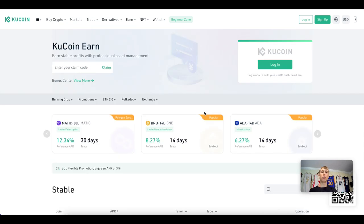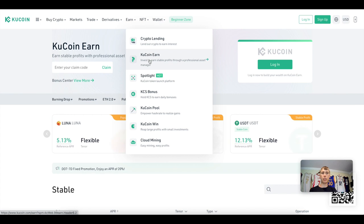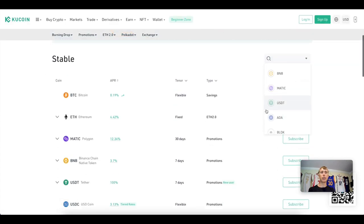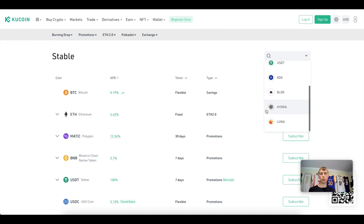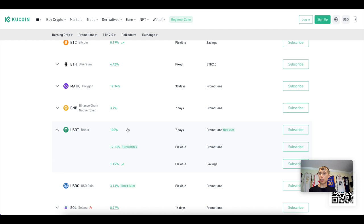To take advantage of the KuCoin Earn section, go under the Earn tab. When you select it, you can search for USDC and during the promotional period select the 16% yield. If you're a new user signing up with KuCoin, you can actually get 100% on your Tether stablecoin for seven days.